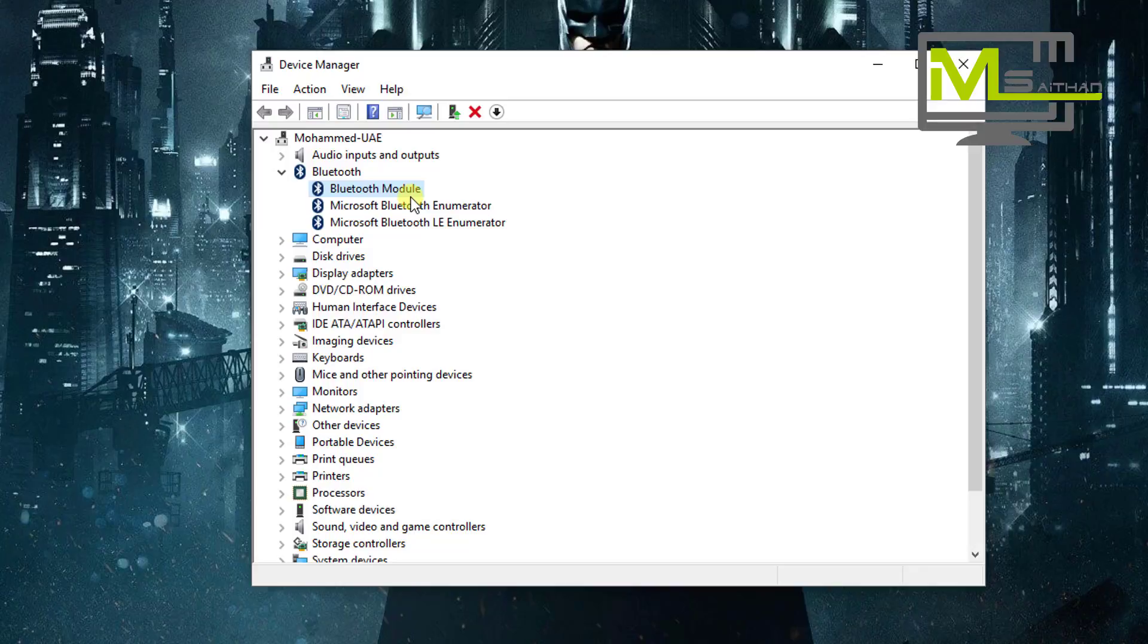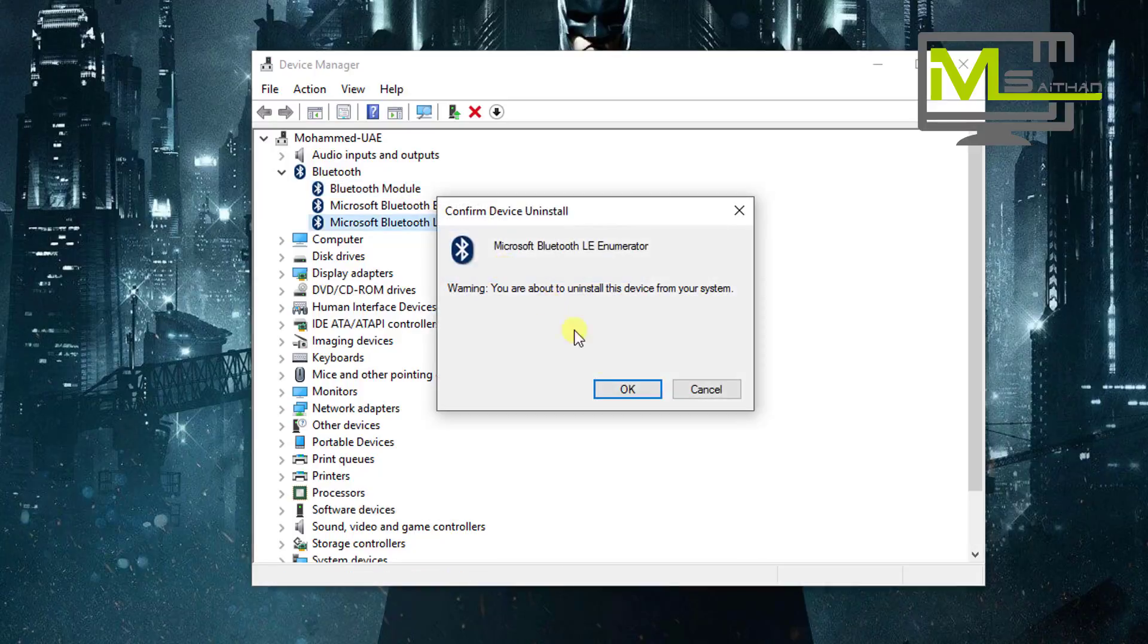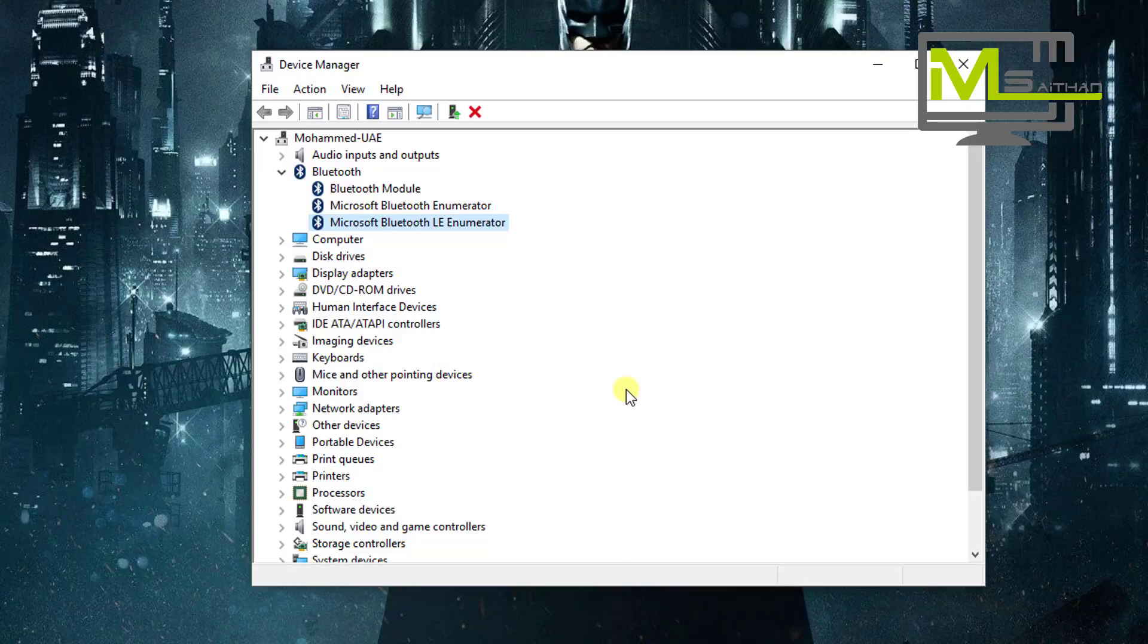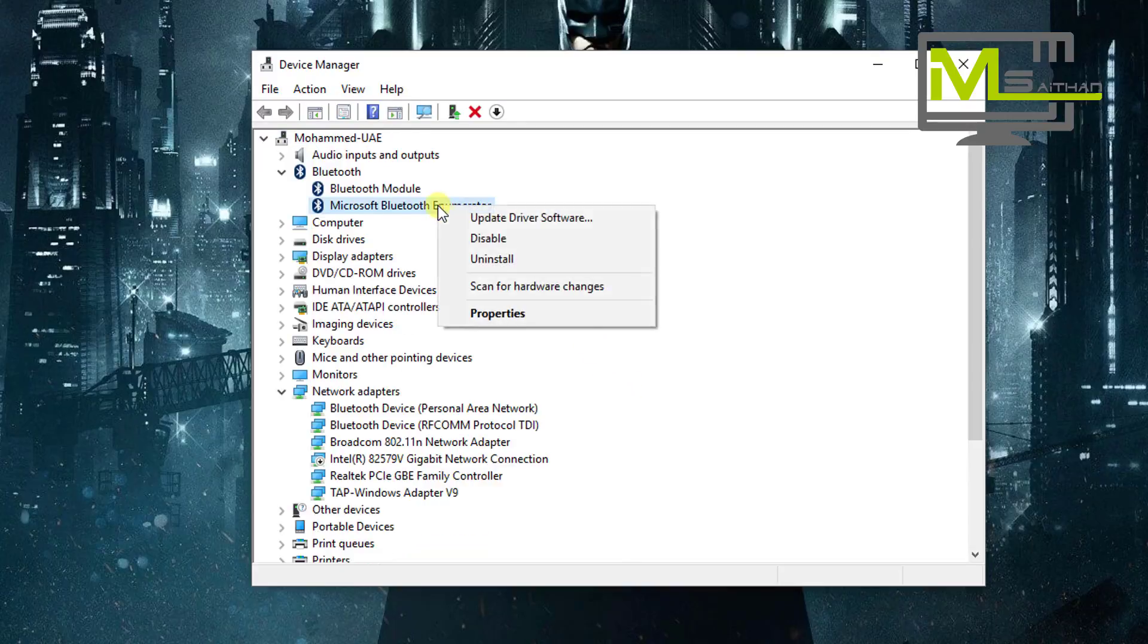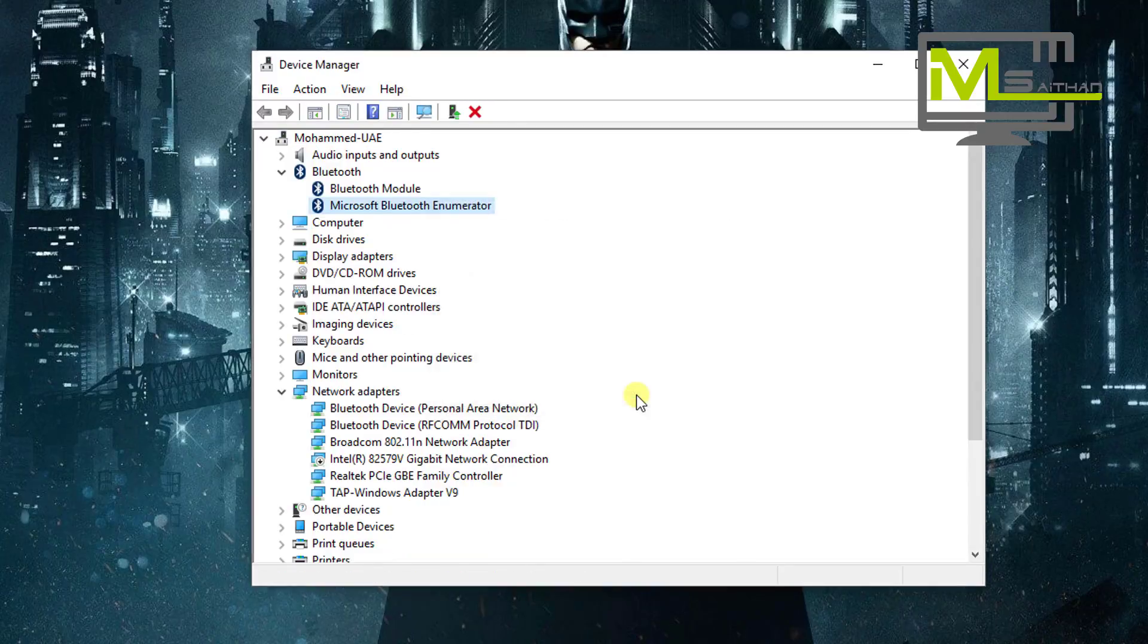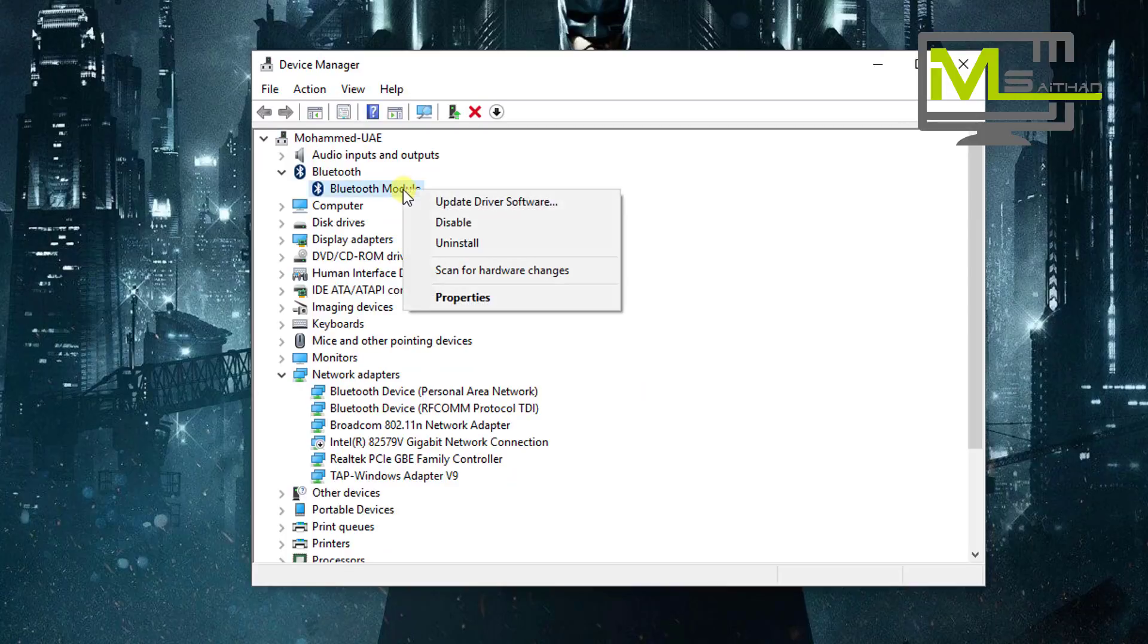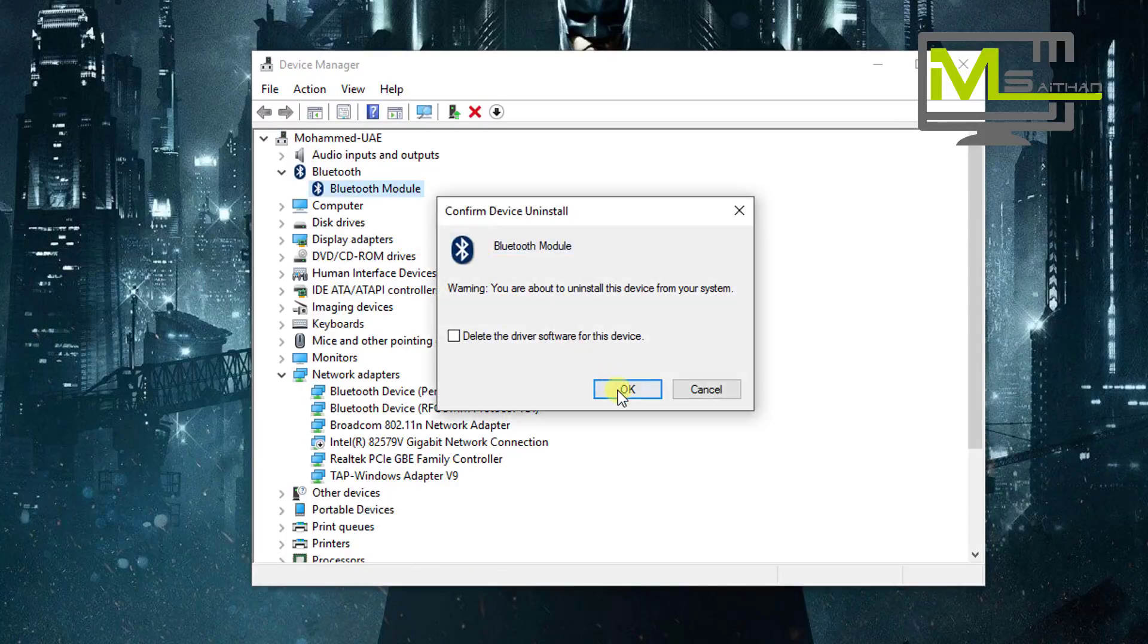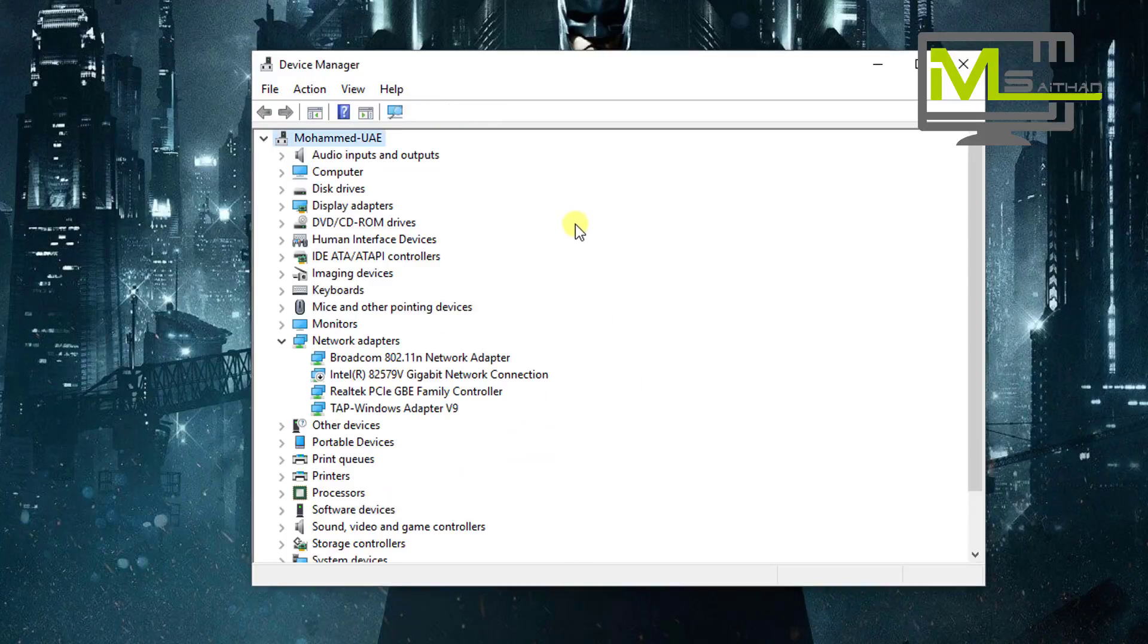Now we've copied the information of our Bluetooth module. Next we're going to uninstall the driver module. So basically, let me uninstall this one first, and then this one.